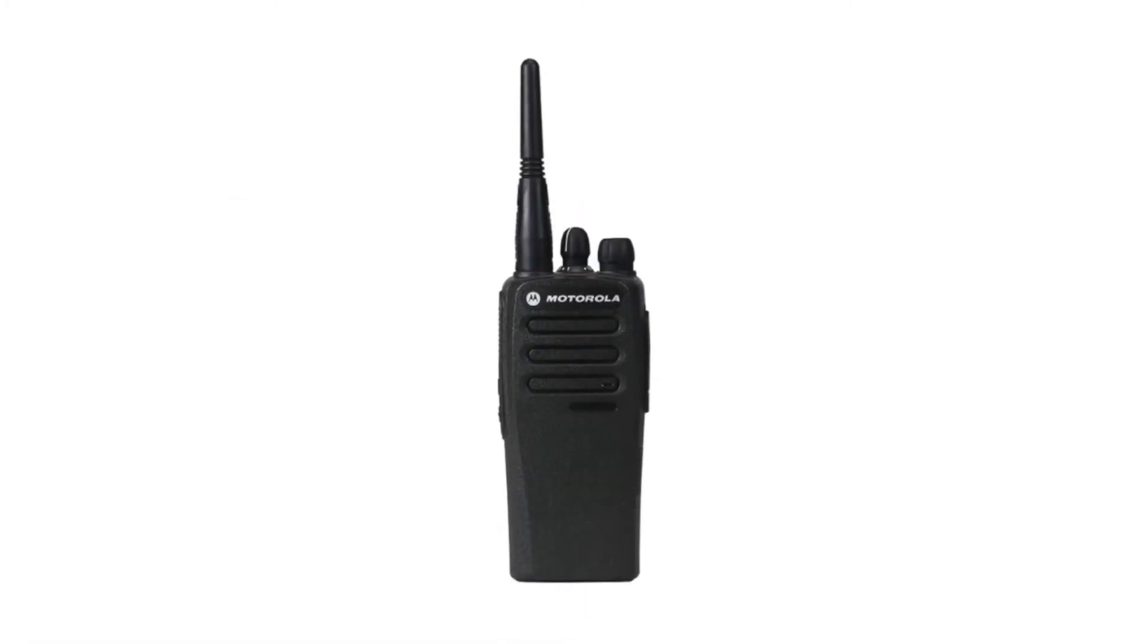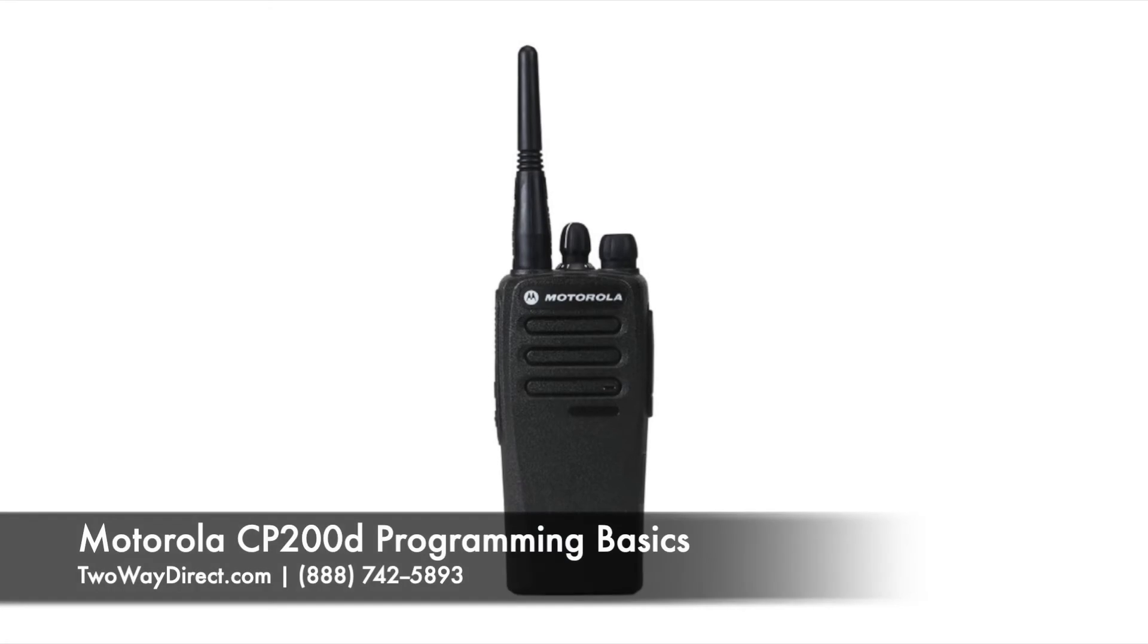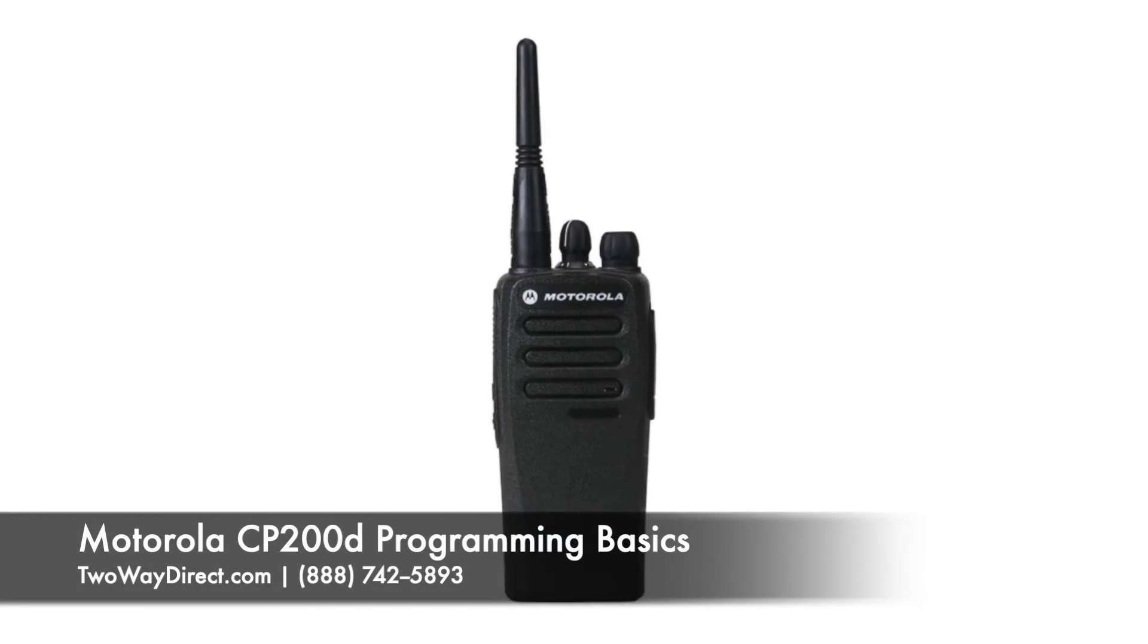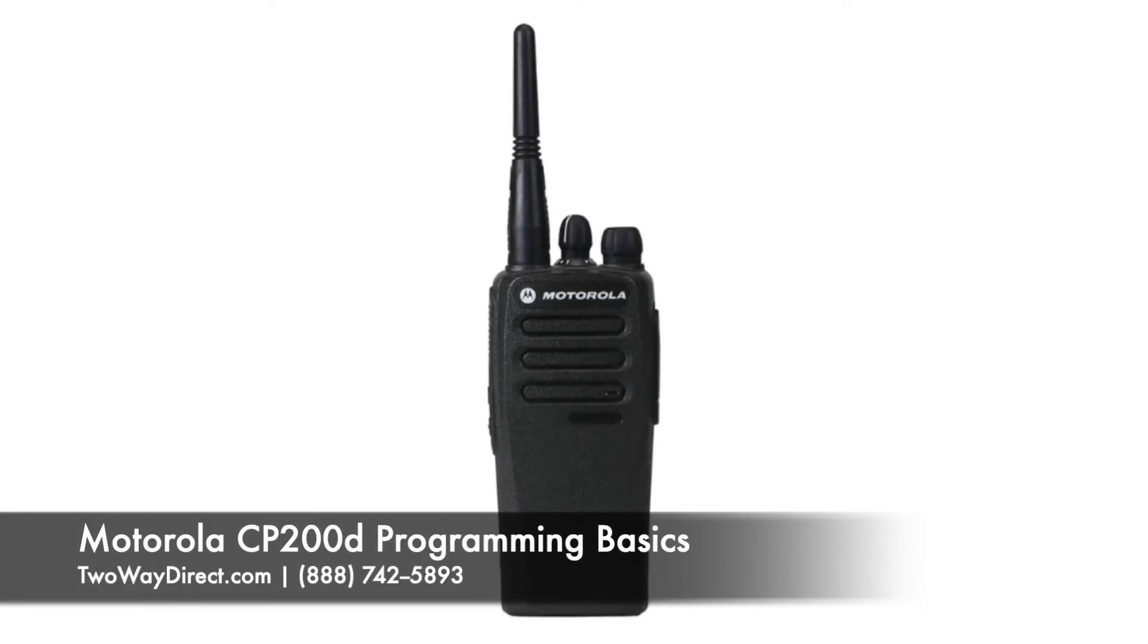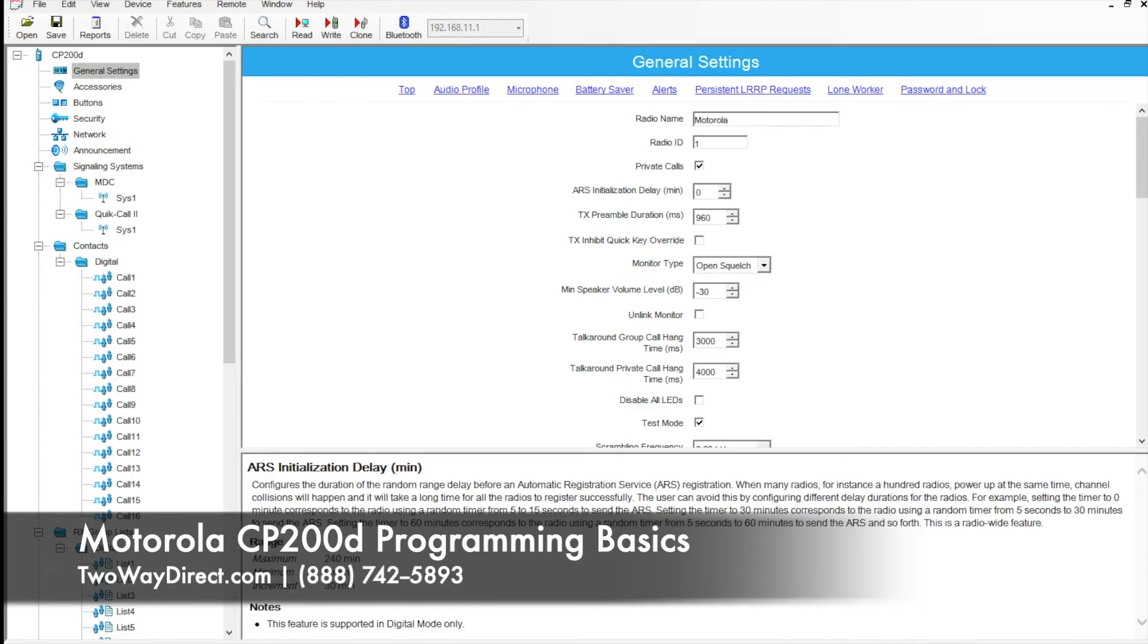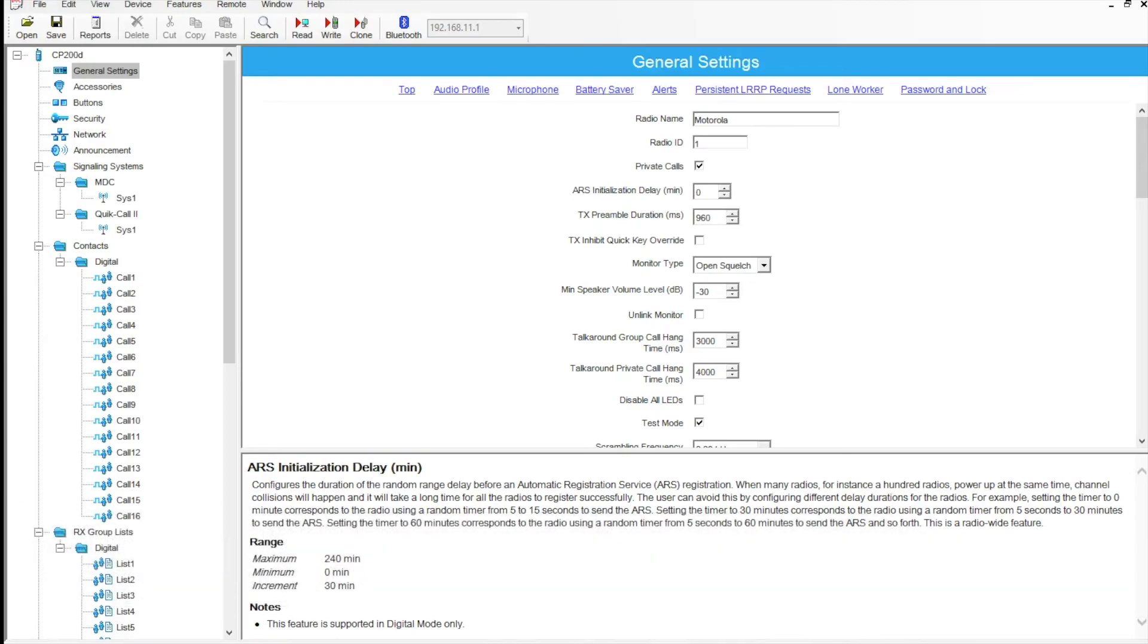Hello everyone, this is Matt from TUI Direct. Today I'm going over the programming software for the Motorola CP200D. I have a sample archive here so I can show you the ins and outs, and hopefully this will help you program these or understand more about your radio system.